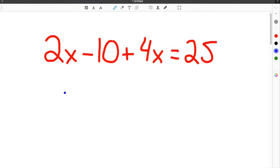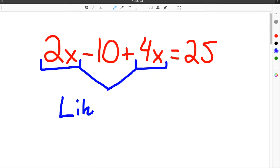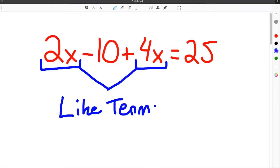Solving equations can be tricky, especially when you're given problems that look like this. When you have multiple terms that are alike on the same side of the equation, you must combine them. These are called like terms. In this video, we're going to show you how to solve equations like this, plus a couple other helpful tips.